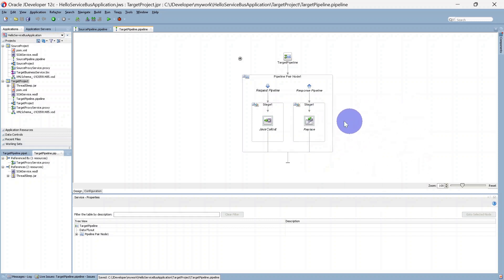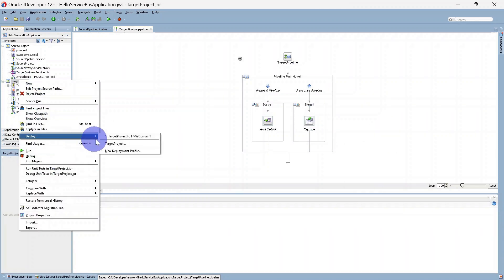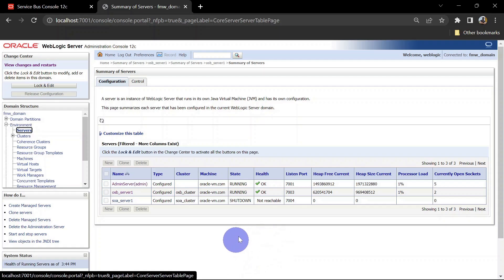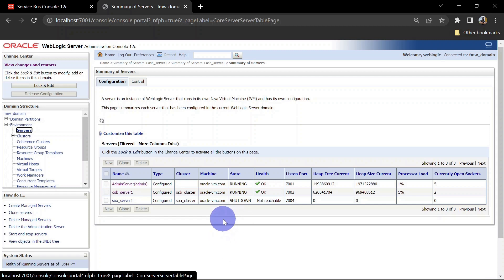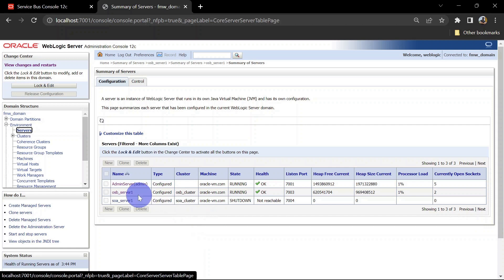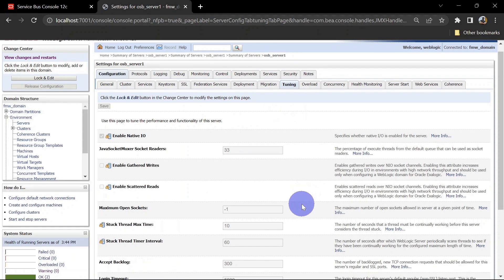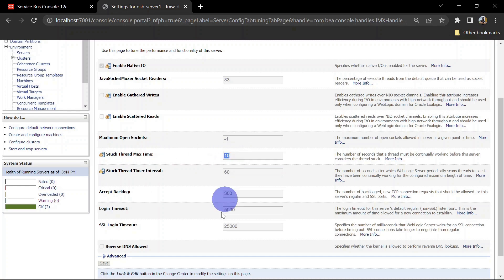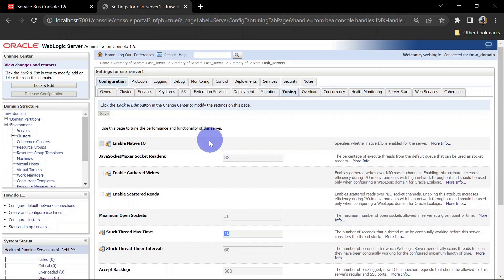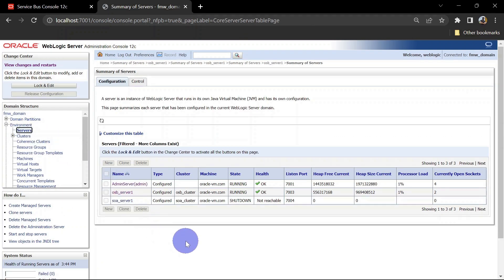Let us deploy this project again. I would like to recall that we changed our max stuck thread time in a previous video from 300 seconds to 10 seconds so that we can replicate issues quickly. So if the service is taking more than 10 seconds, our server should go into warning state. In the OSB server you can go to Tuning and here we have the stuck thread max time set to 10 seconds. Our service has been deployed — let's try to test it again and at the same time monitor our server health.